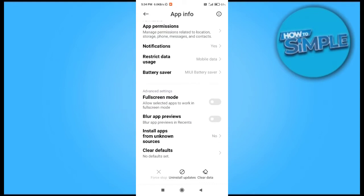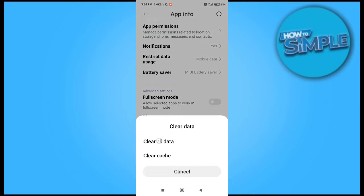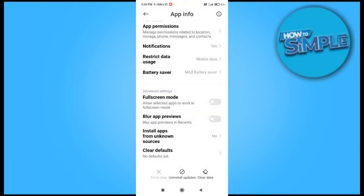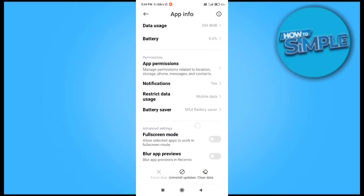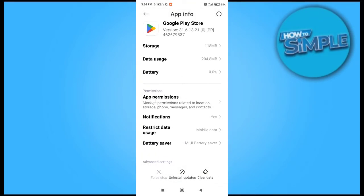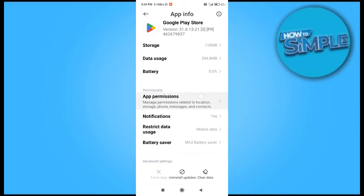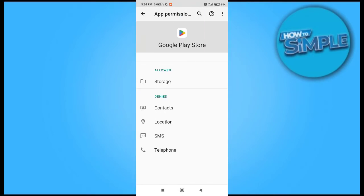Now you can see the application information for Google Play Store on your mobile phone. We will clear all the data and cache to prevent bugs and other technical issues, and switch on all the permissions.